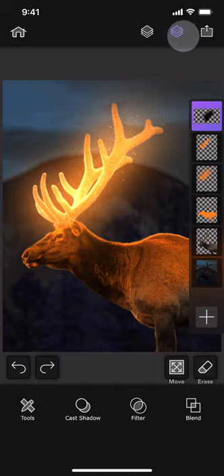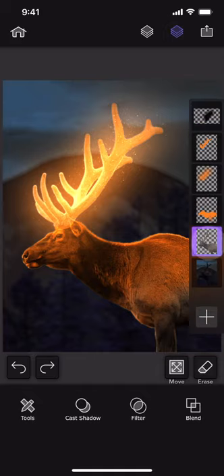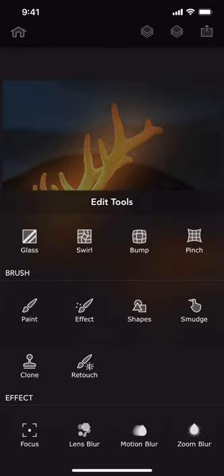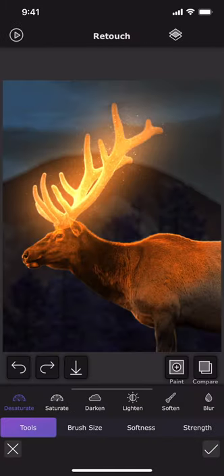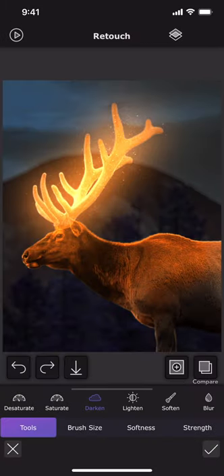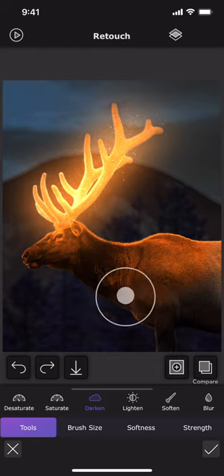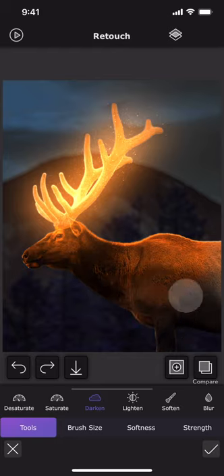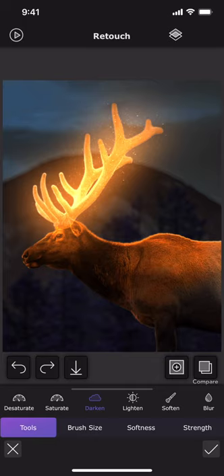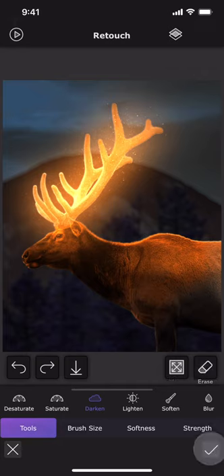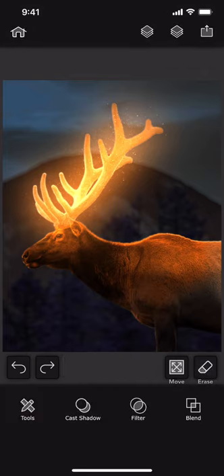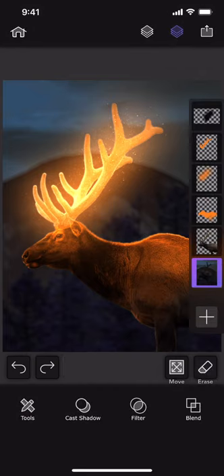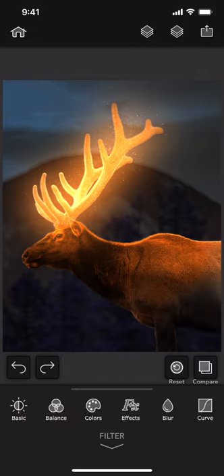Let me use the retouch brush to further darken the bottom part of the elk. Also, I think the background is a little bit too dark. Let me fix that.